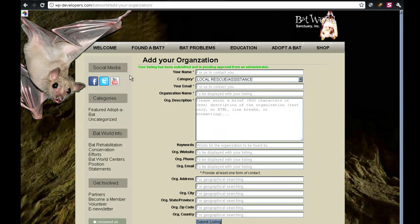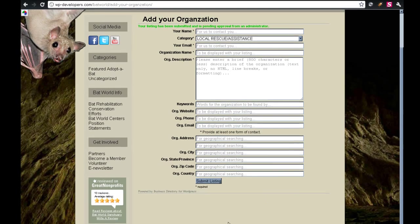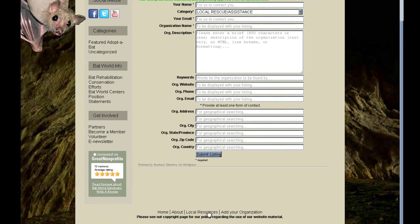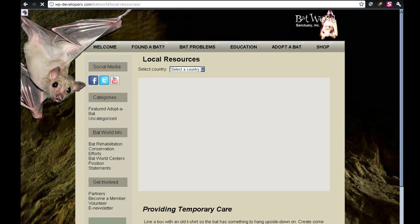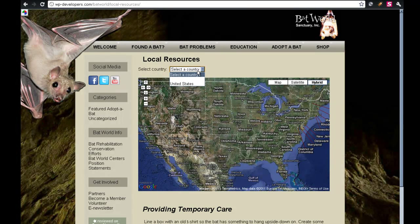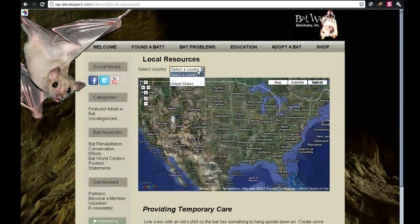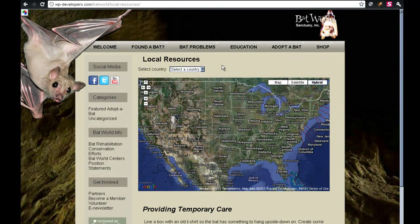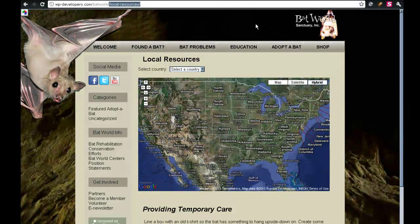And so here you can see the listing has been submitted. Now, it is not yet available on the map. If we come down and we select local resources, we'll see that our options are still only for the United States, because the administrator of the site has to approve the listing before it actually goes live on the site.